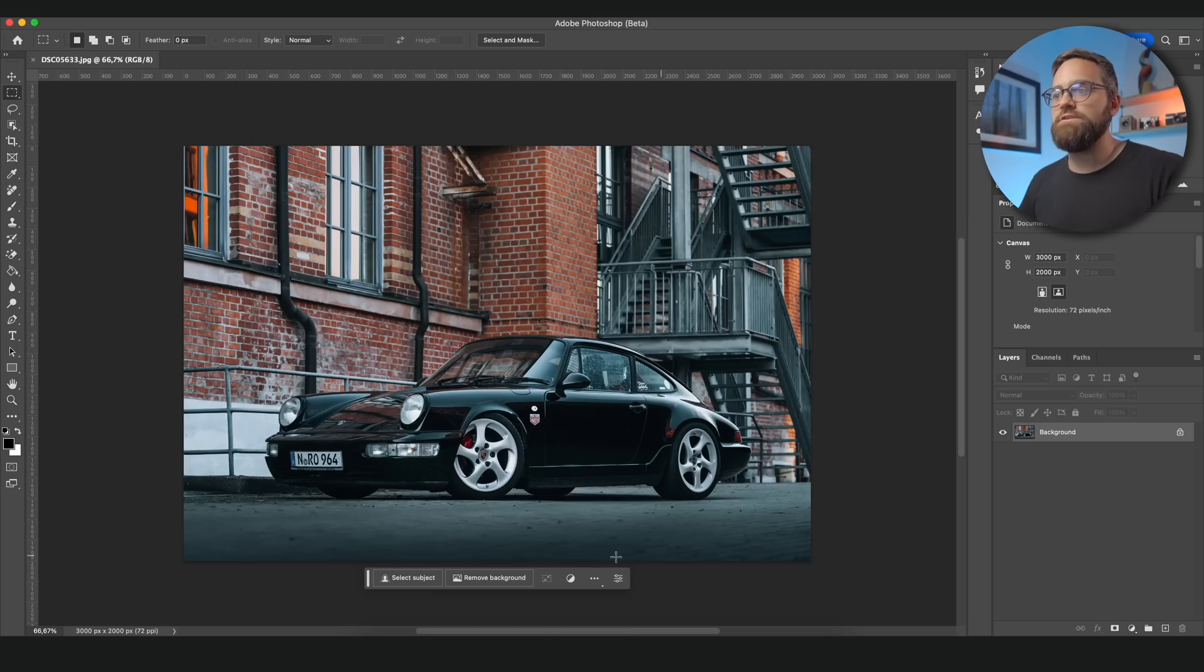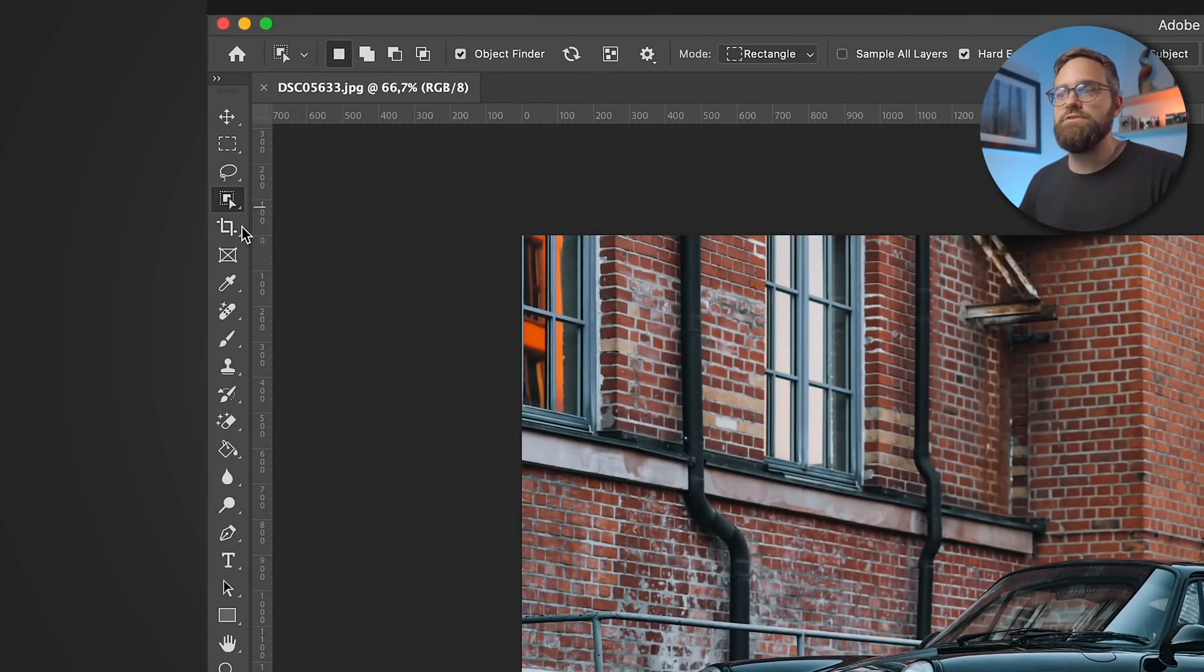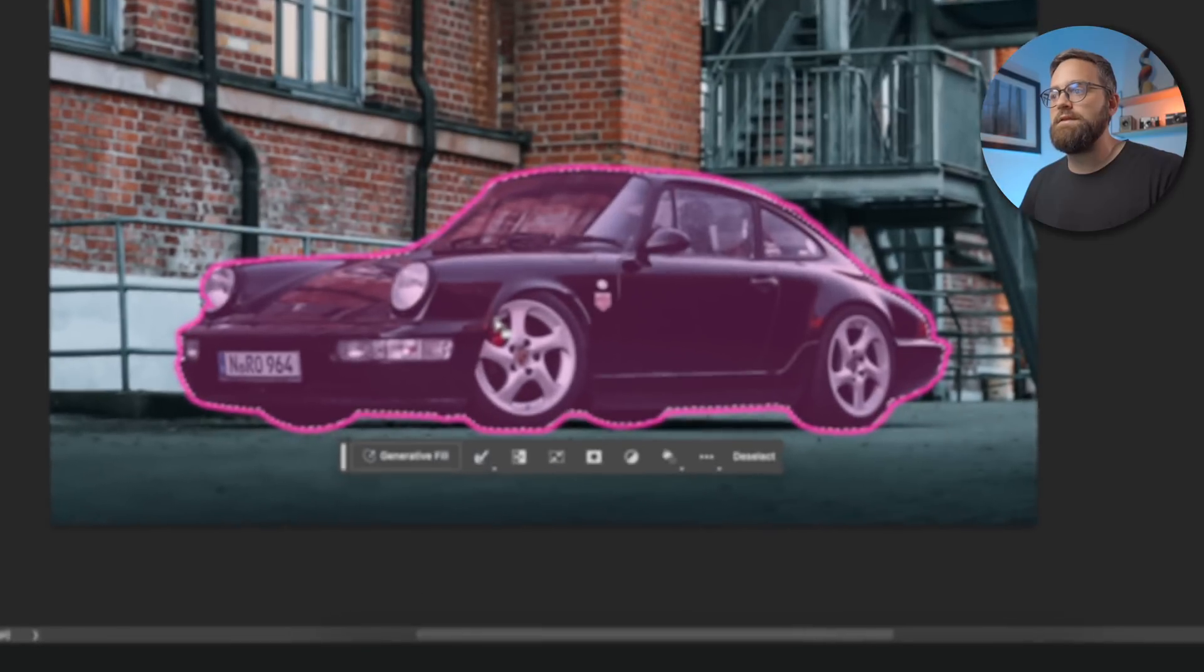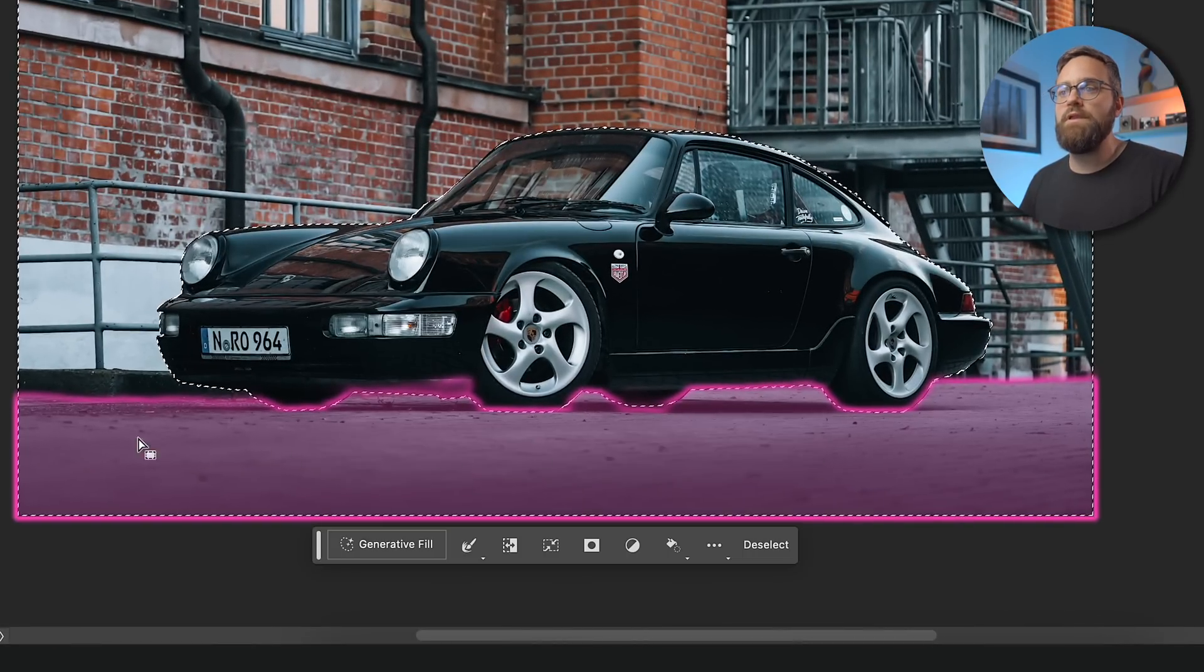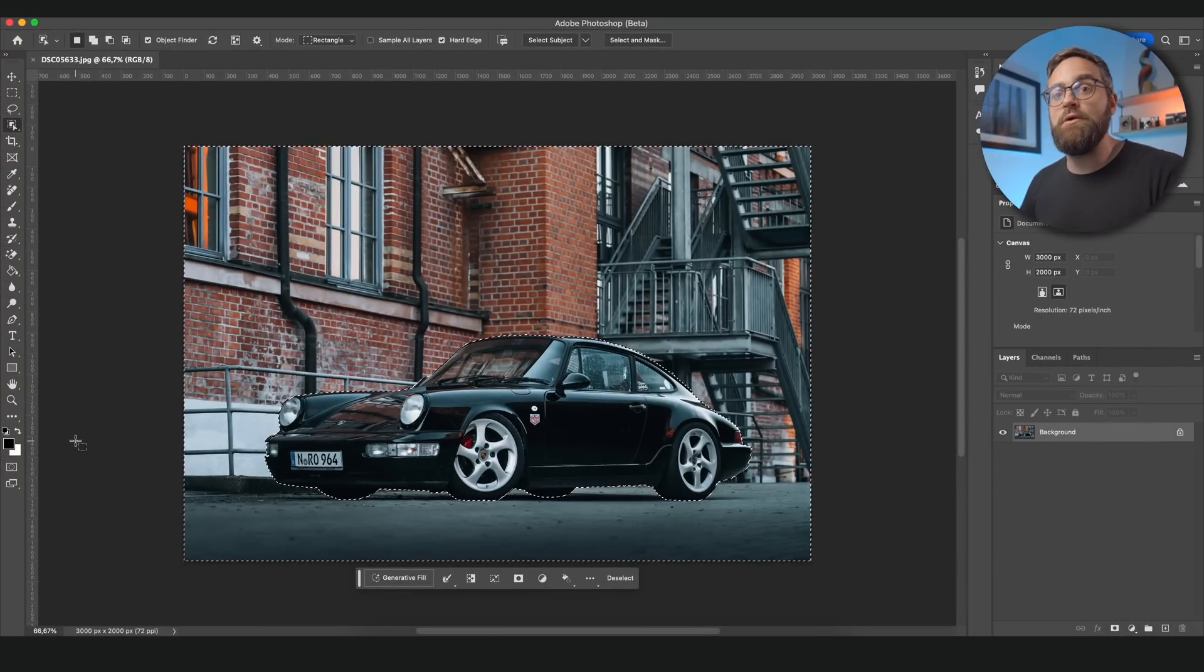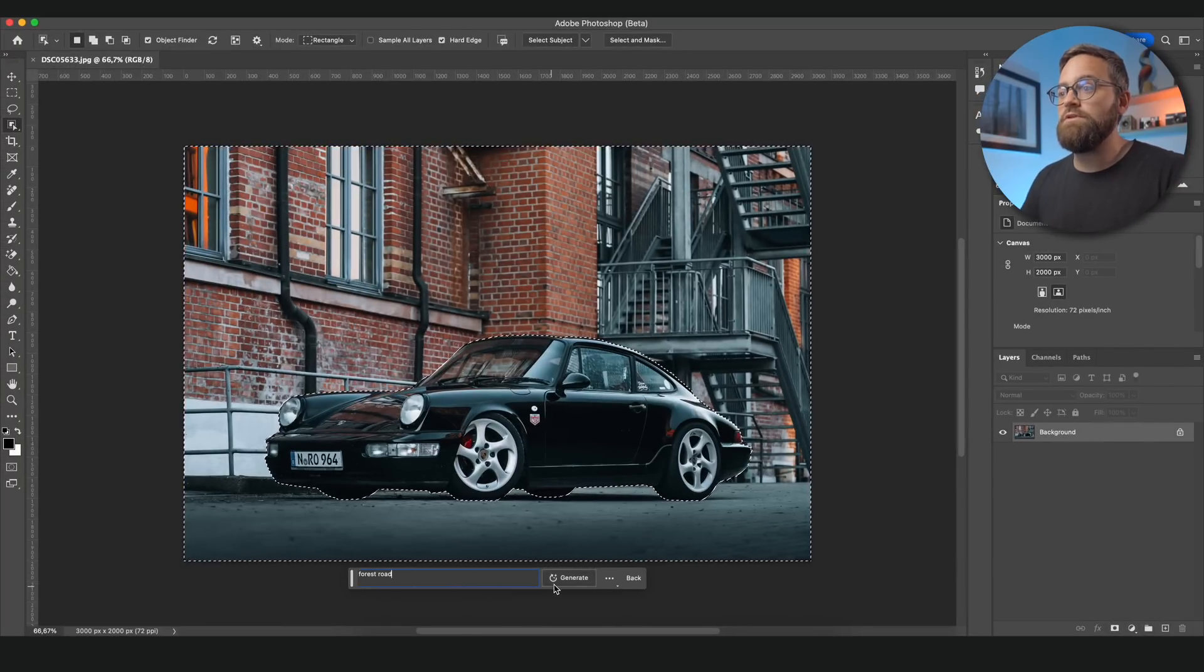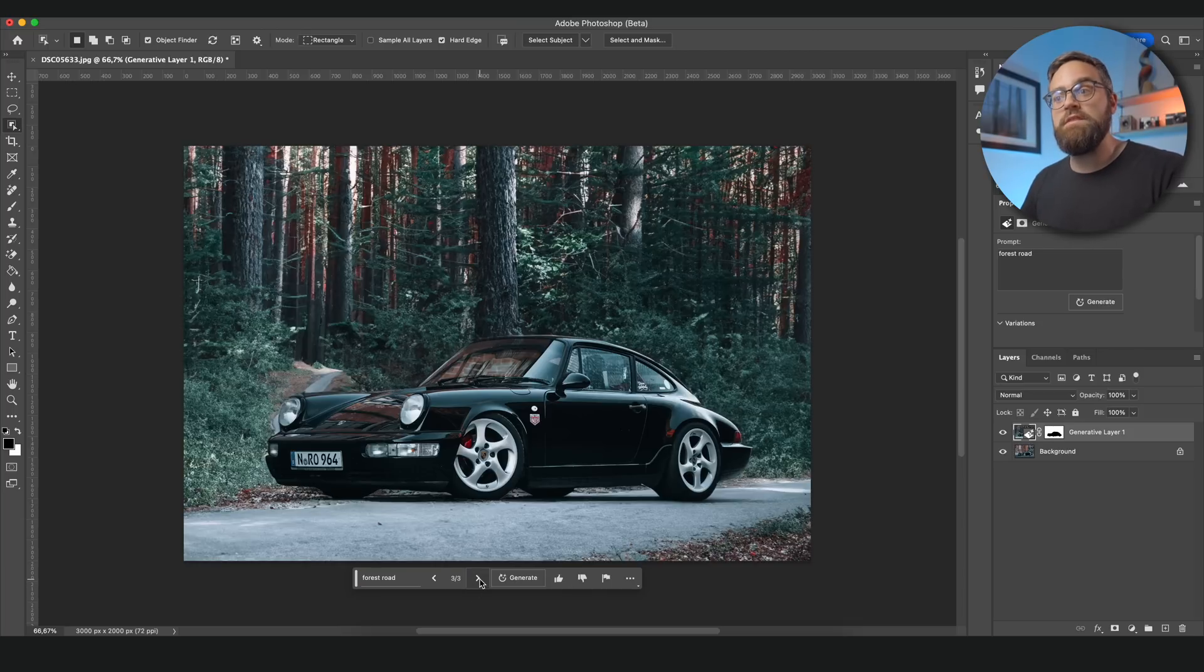Another great feature of Photoshop's generative fill is when we want to replace the background. But actually not just replace it but generate a new one. I'm going to create a selection of the car by clicking select subject. Or I can use the object selection tool here. Next I will invert the selection by clicking this icon here. That way I will have everything except the car selected. And I would actually like this car to be on a forest road. So I'm just going to enter forest road and click generate. And let's have a look at the results. And I think they look pretty good. I think this one is probably my favorite.